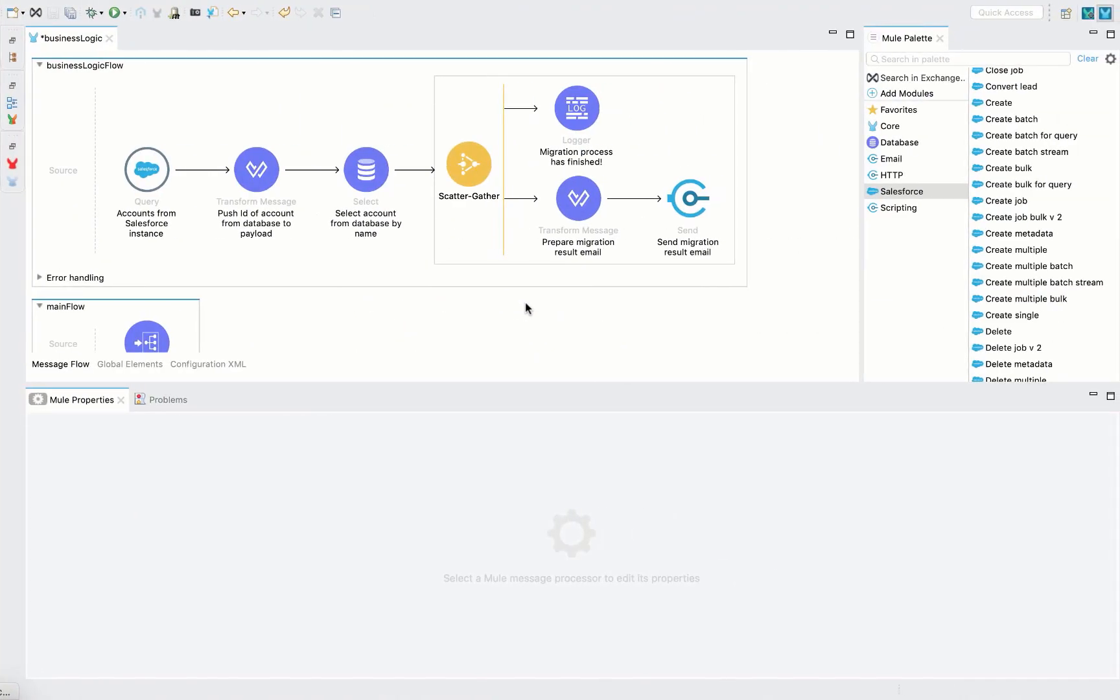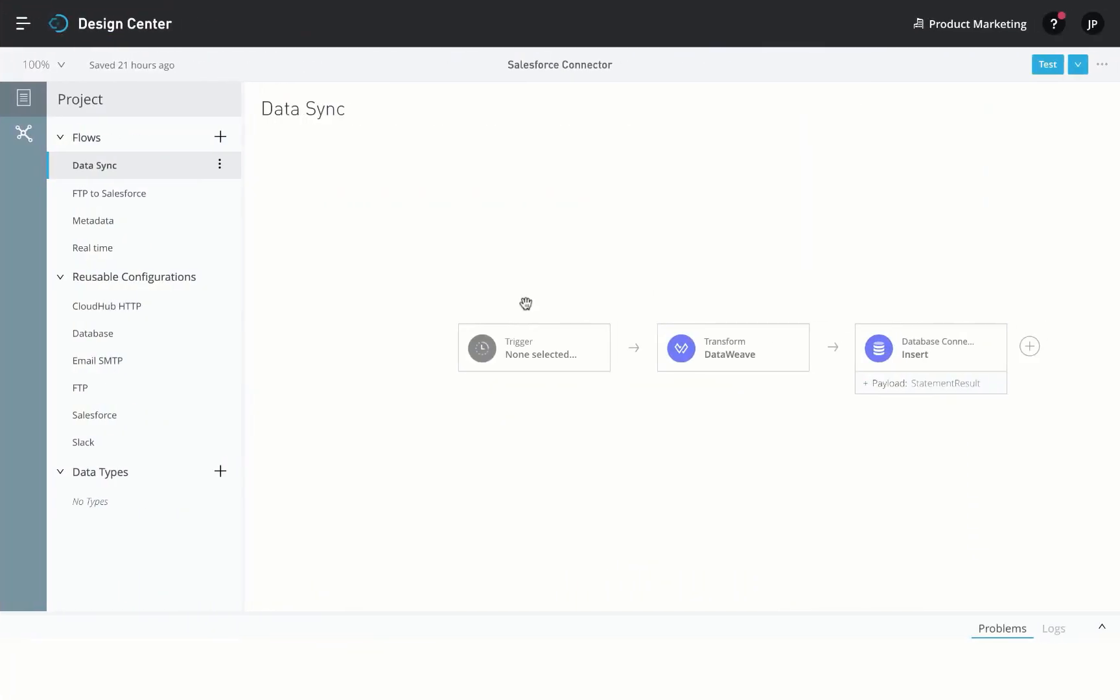This connector is ready out of the box in MuleSoft's desktop IDE, AnyPoint Studio, as well as our web-based IDE, AnyPoint Flow Designer. Let's build a simple data sync use case using Flow Designer.